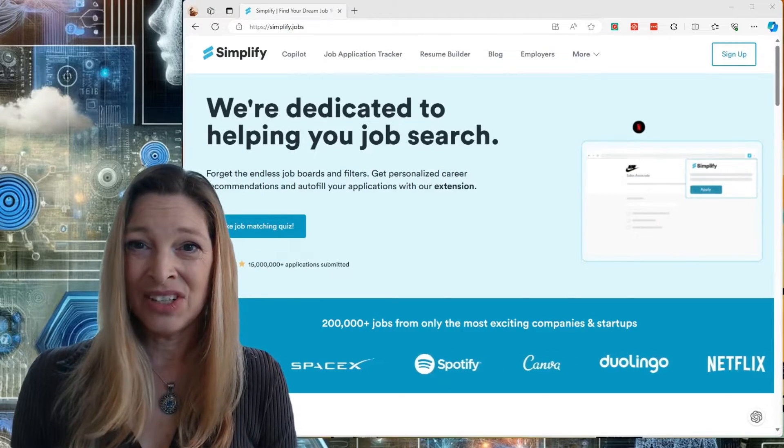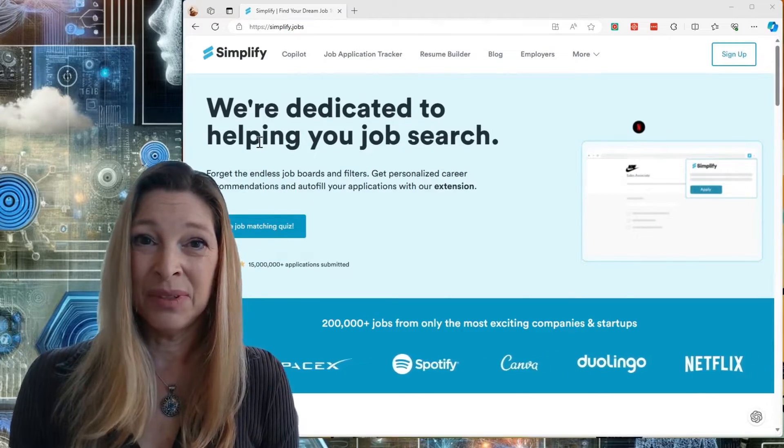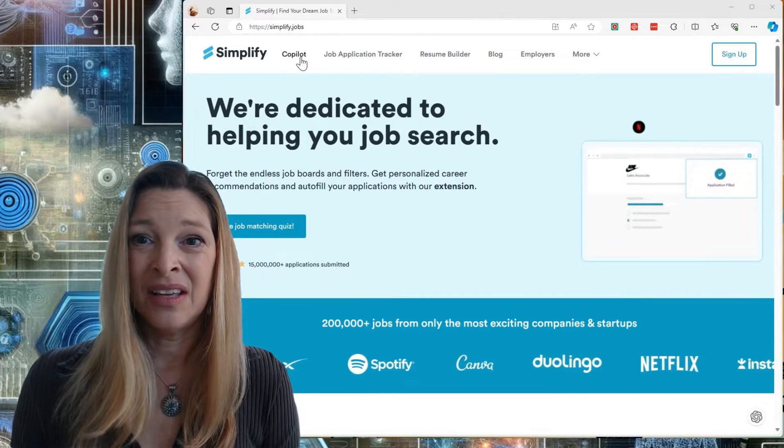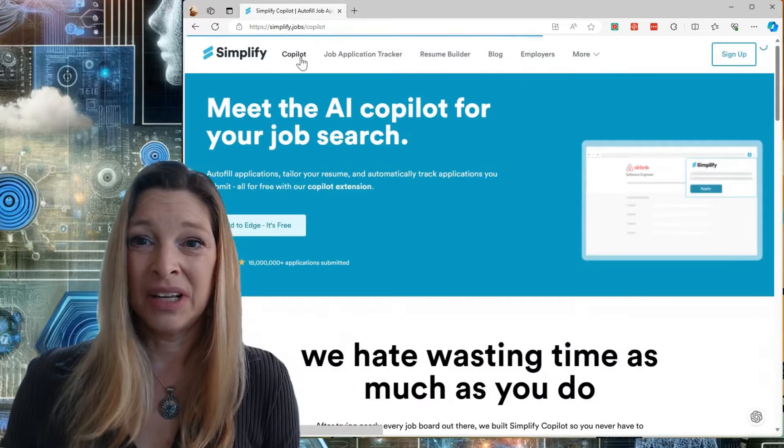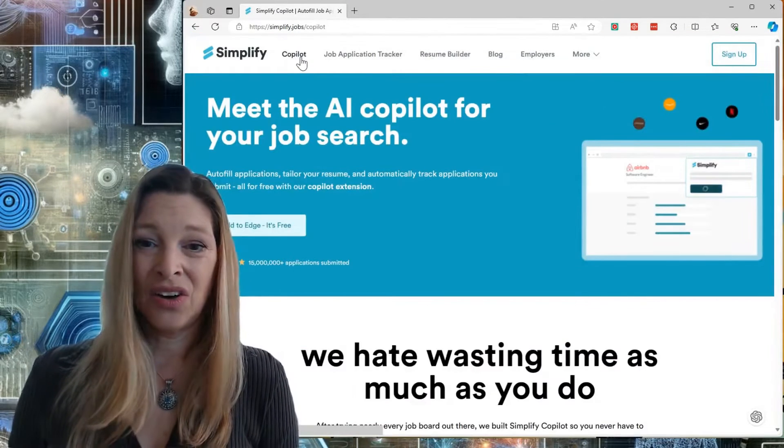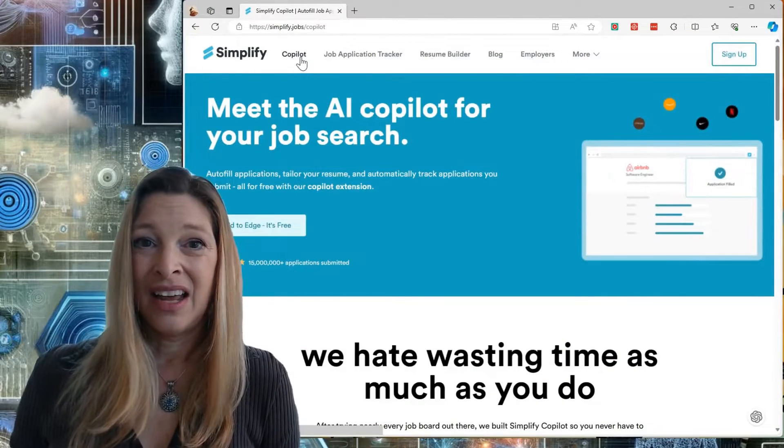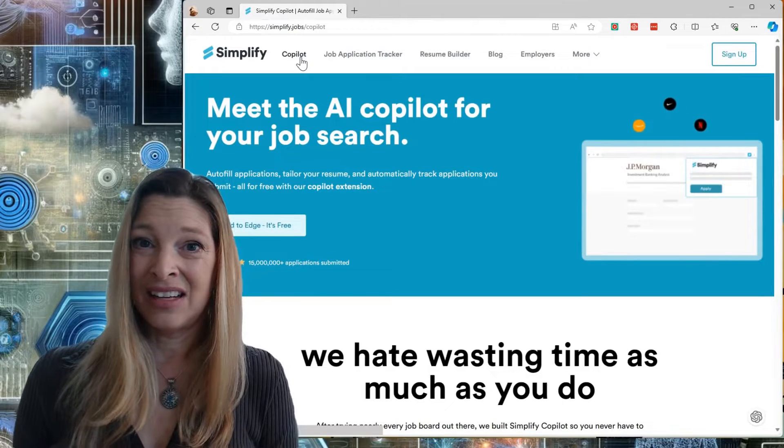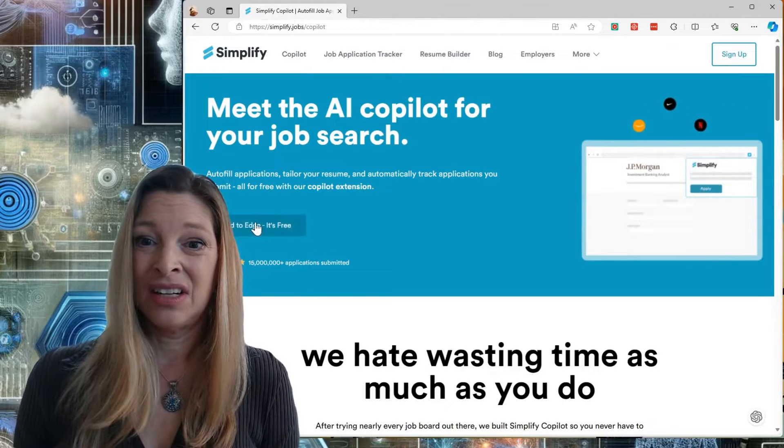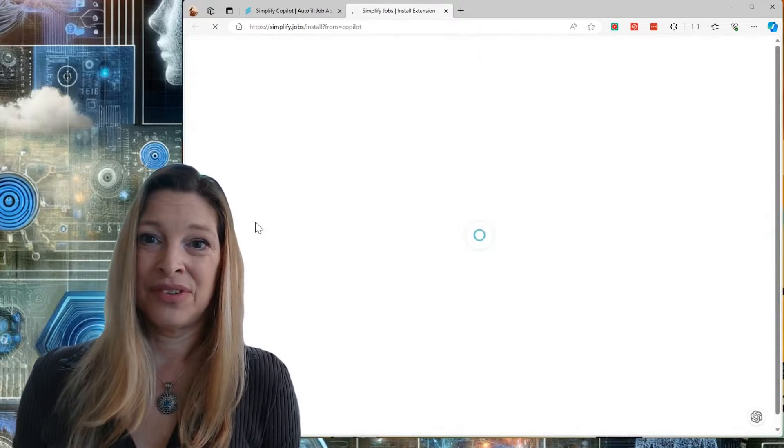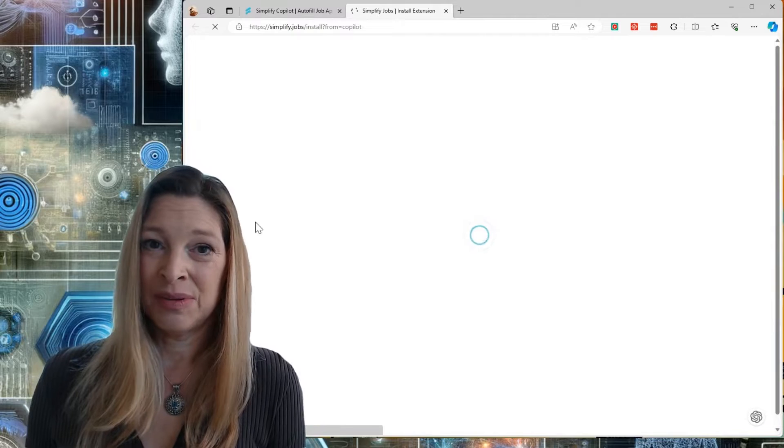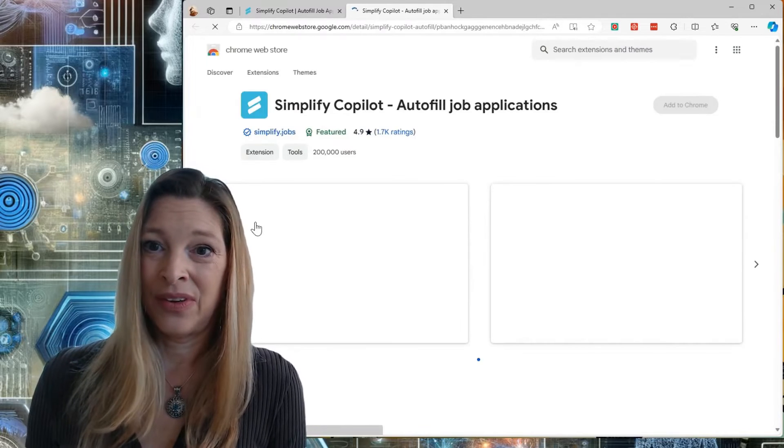You will want to navigate to simplify.jobs. Then, you want to click on Copilot, and we're going to add the Edge extension to the browser. I'm going to walk through this process with you.